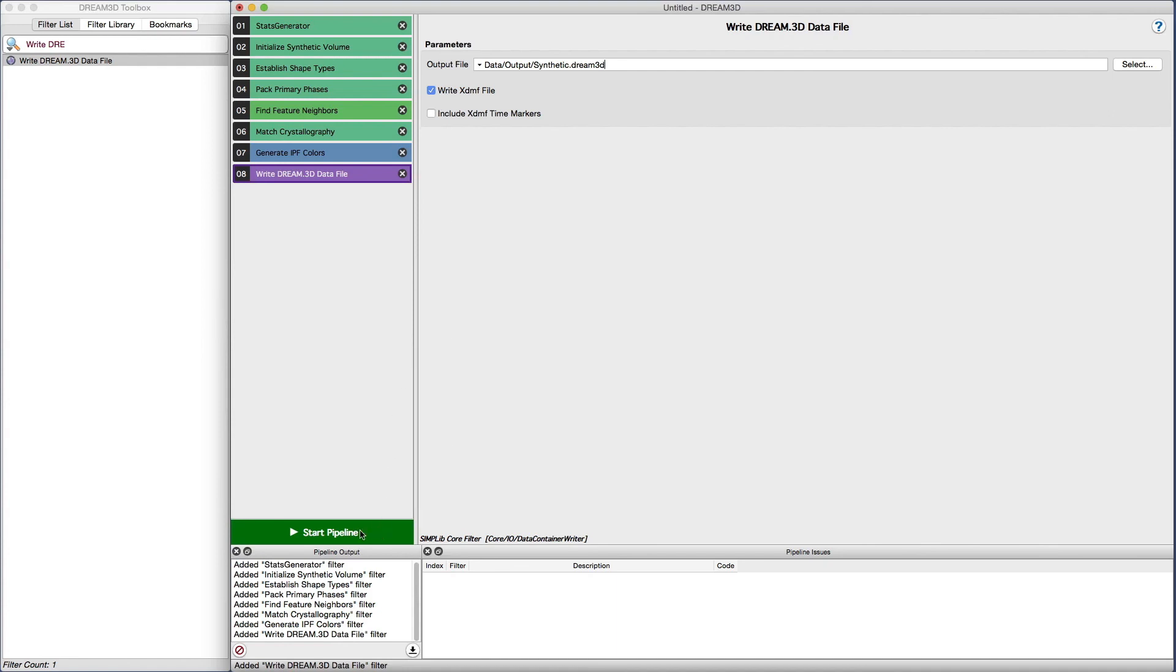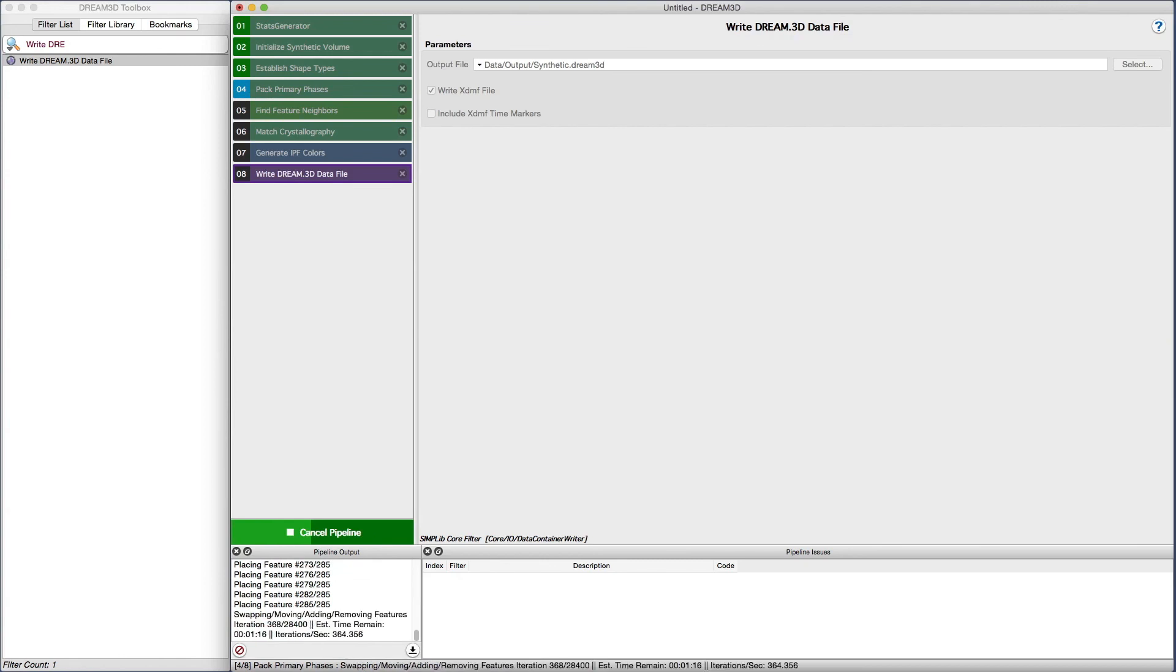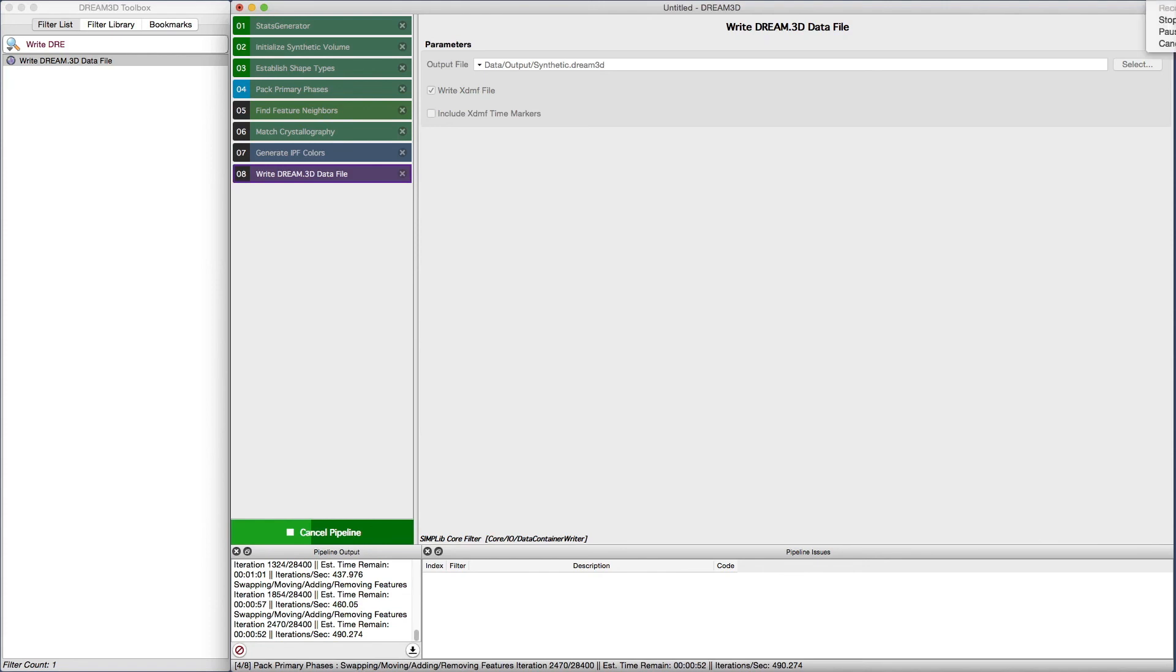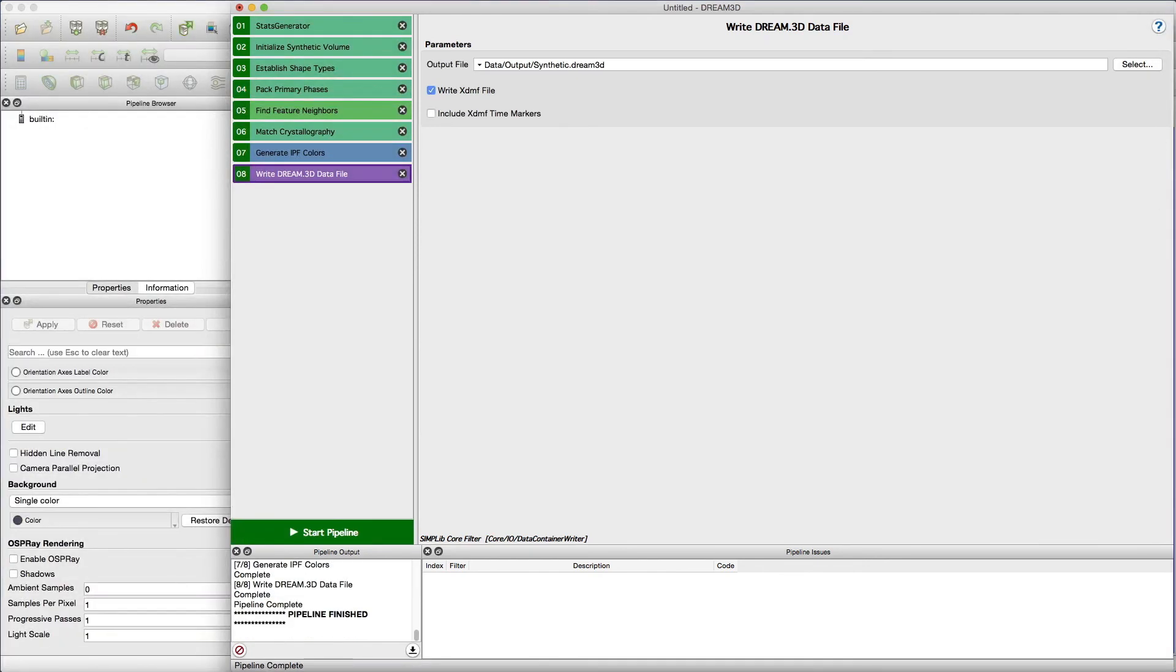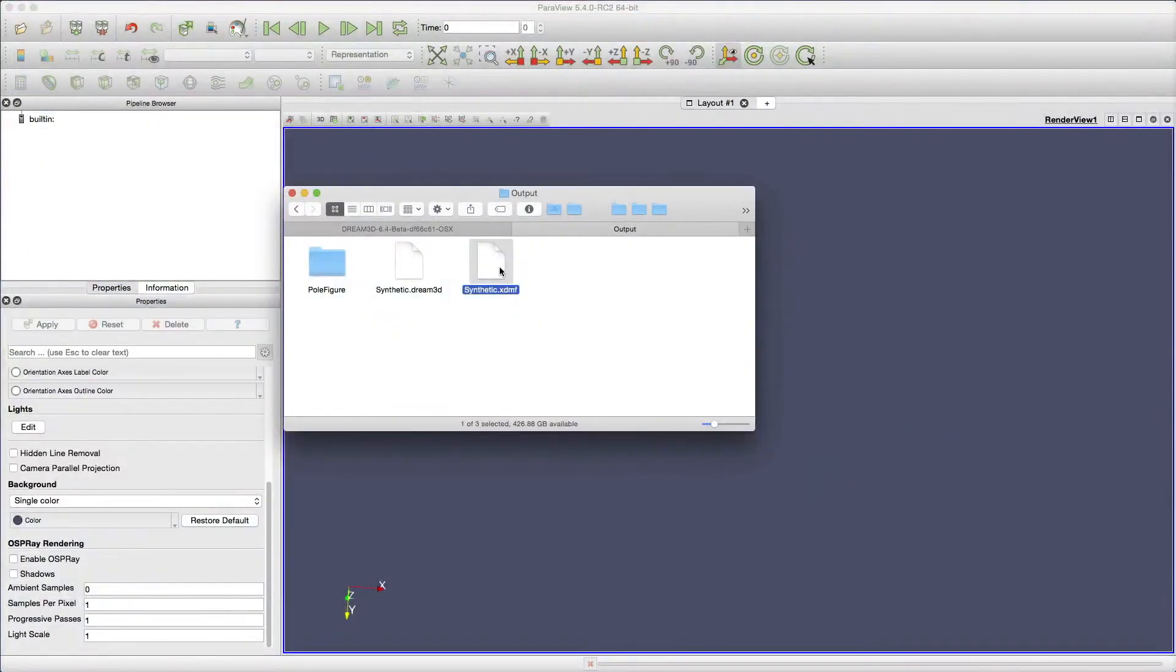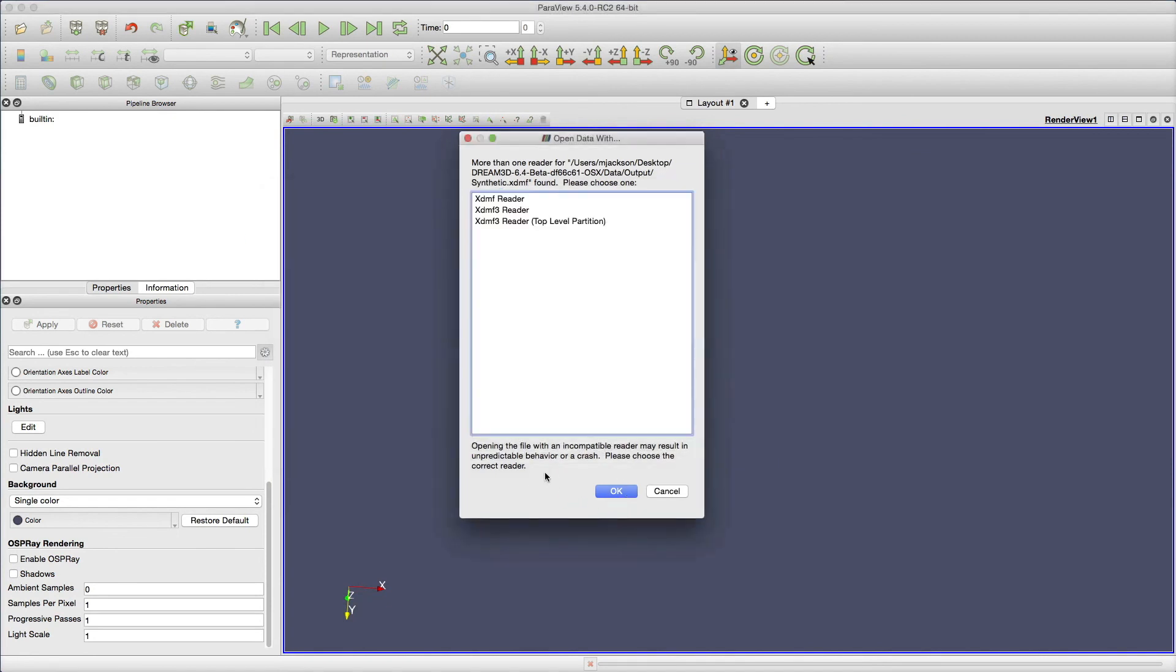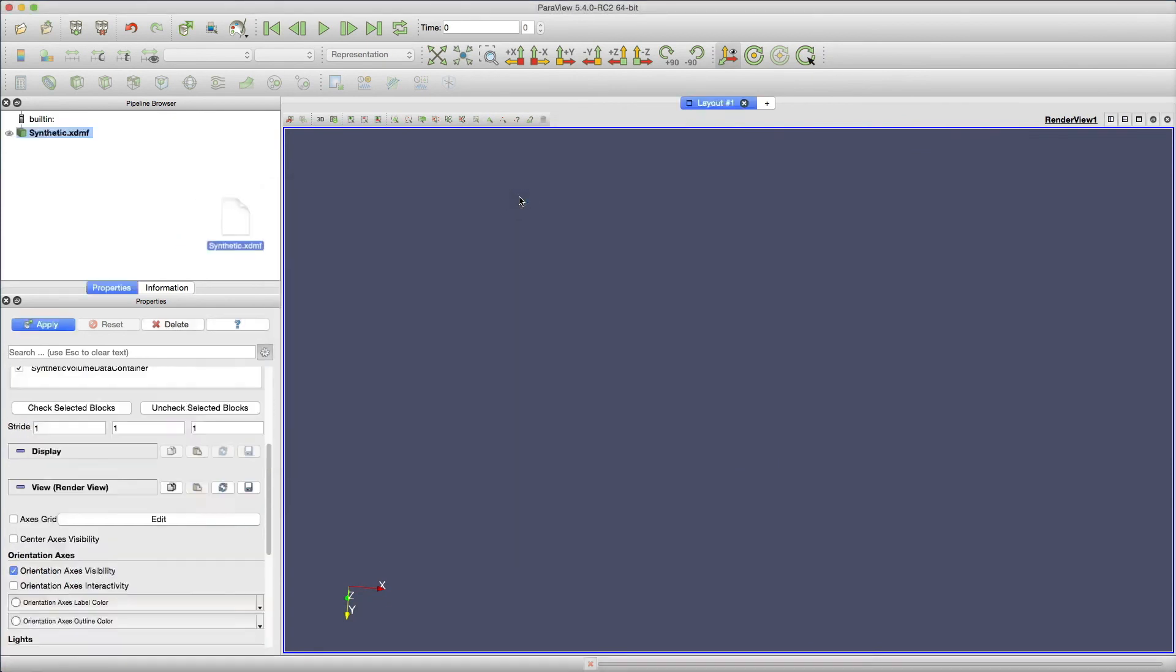When all is ready, we execute the pipeline. And after the pipeline is complete, we can open the resulting XDMF file in ParaView. After the pipeline is done executing, locate the file in the file system and open the XDMF file using ParaView to visualize the microstructure.